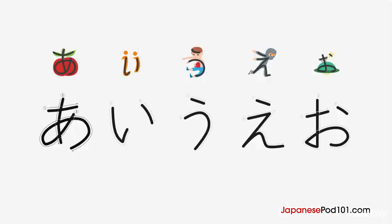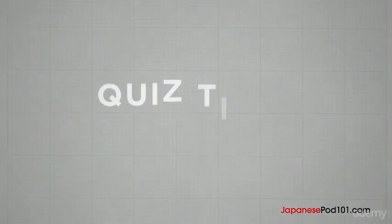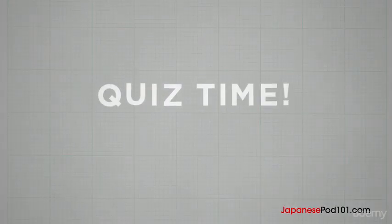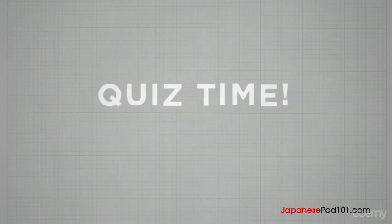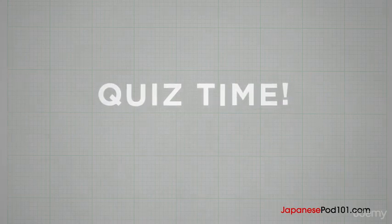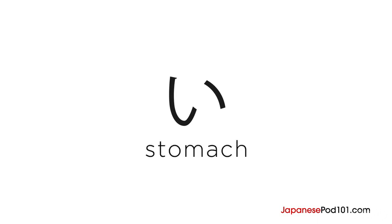Let's see all the characters again. A, I, U, E, O. Now, let's review what you've learned. I'll show you a character or a word and give you time to say them. Ready? E, remember the energetic ninja. I, believe it or not, it's actually a word. I means stomach.